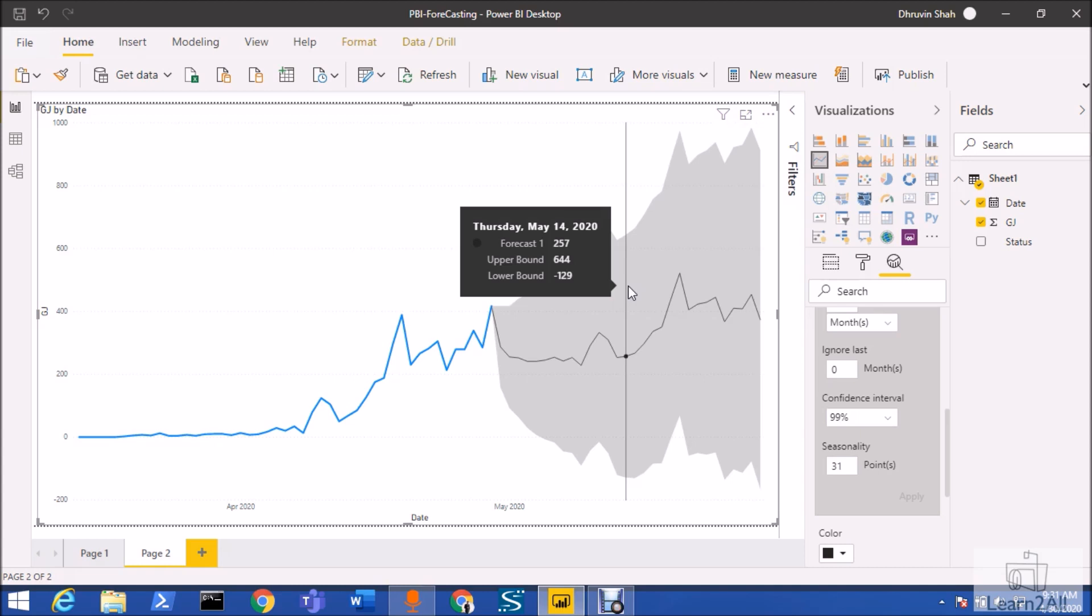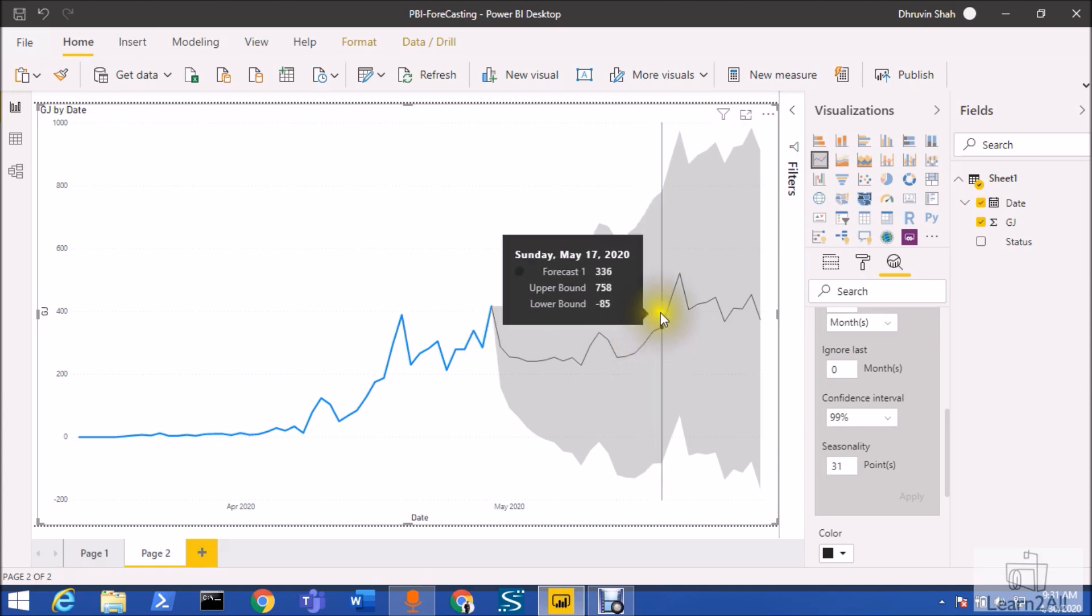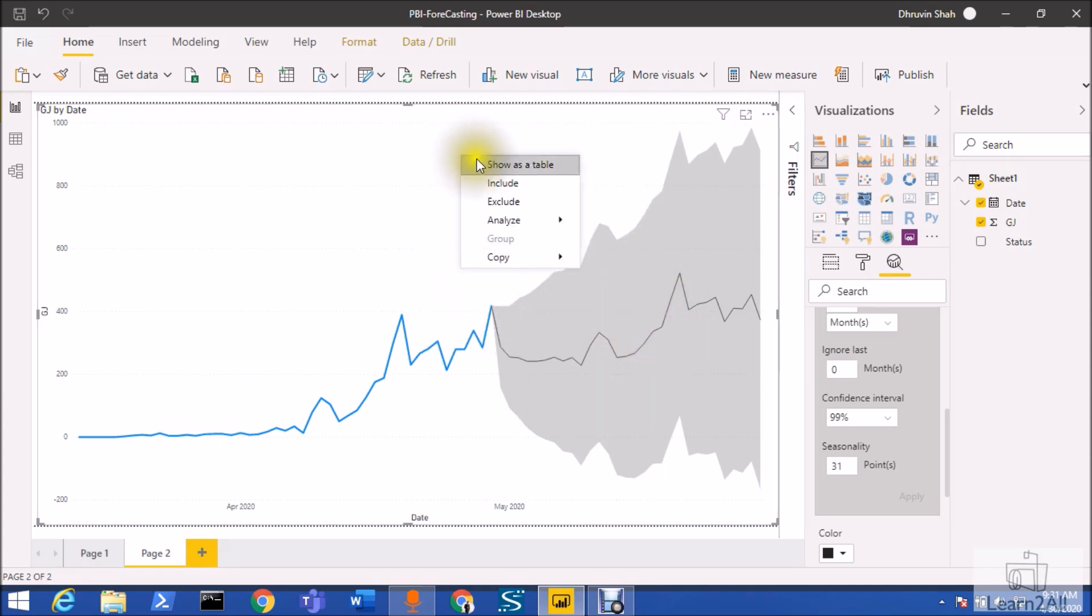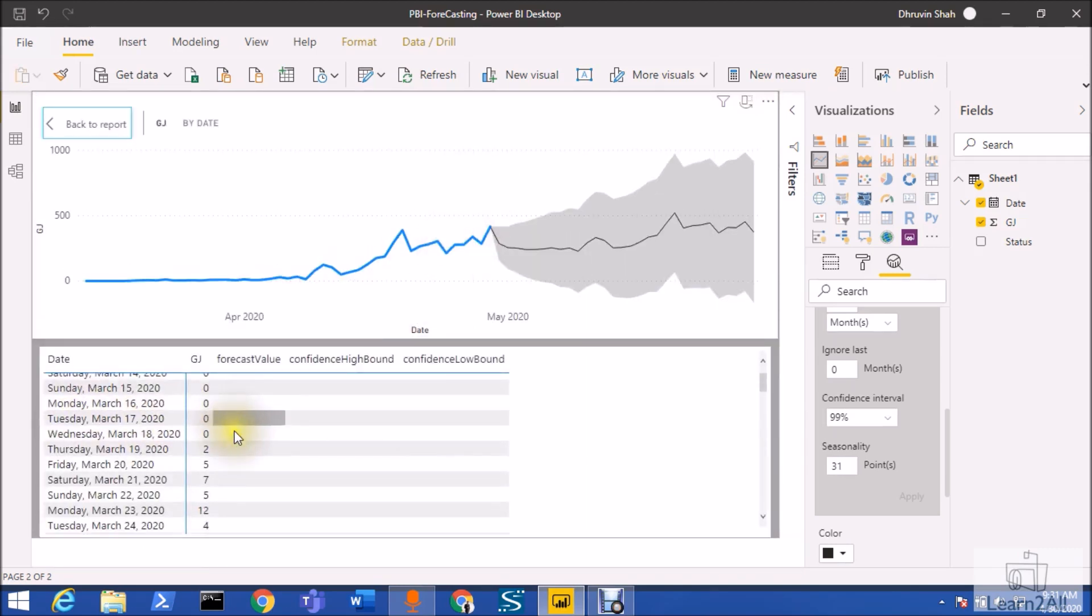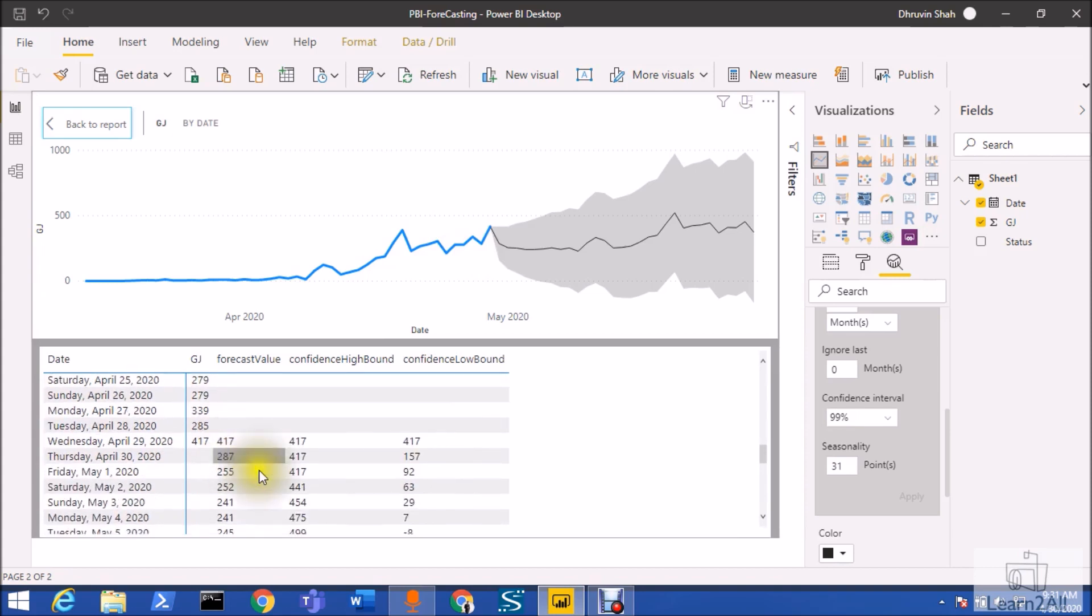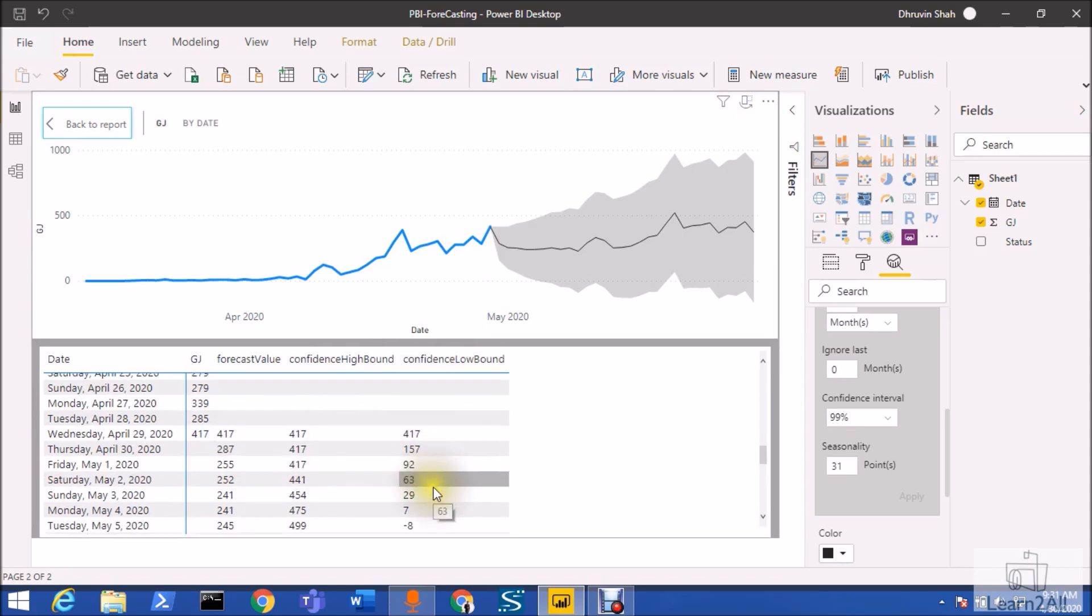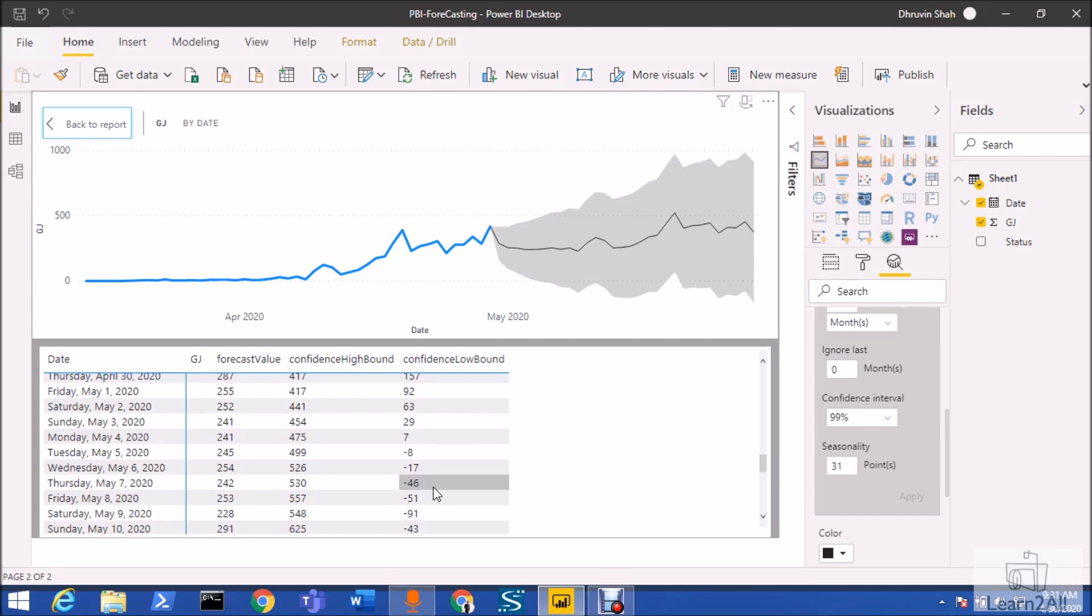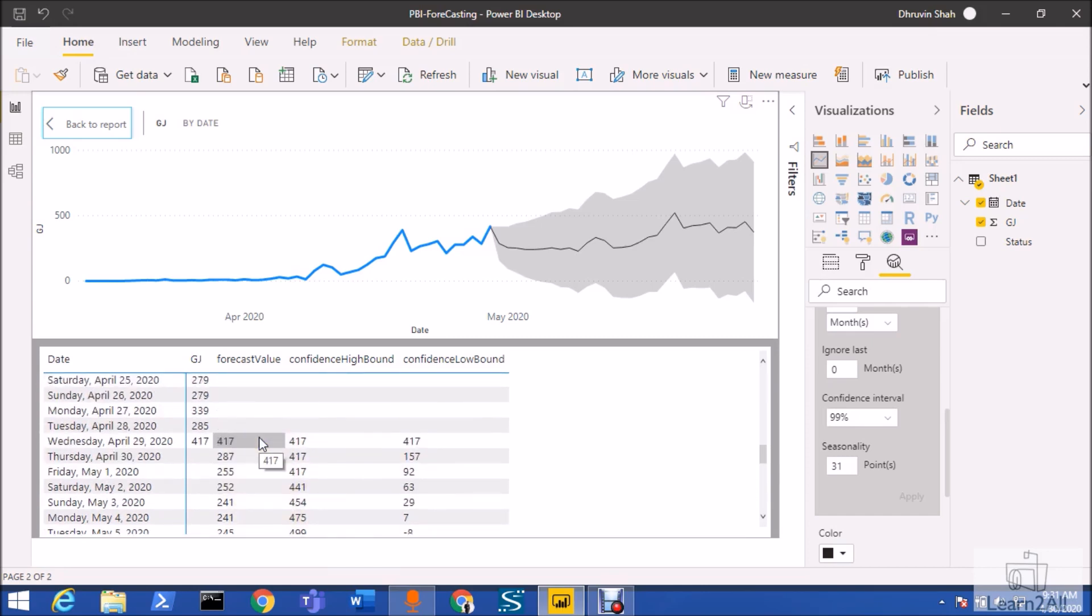If you want to see the data, just click on your graph and click on show as table. You can see the forecast data for the entire month of May. This is the forecast value, and this is the confidence about the high bound and this is the confidence about the low bound. This is the predictability and possibility that has been shown for the COVID-19 patients for the month of May for one of the states.